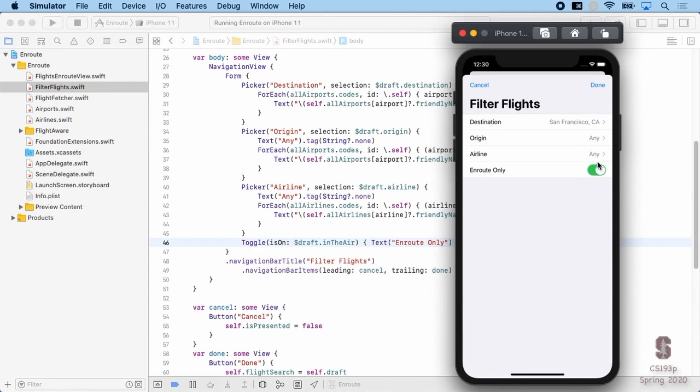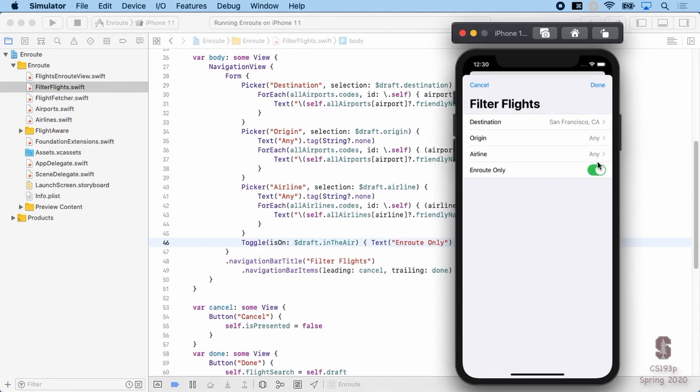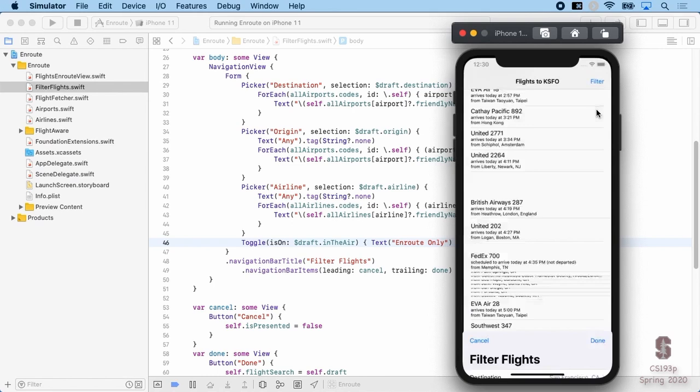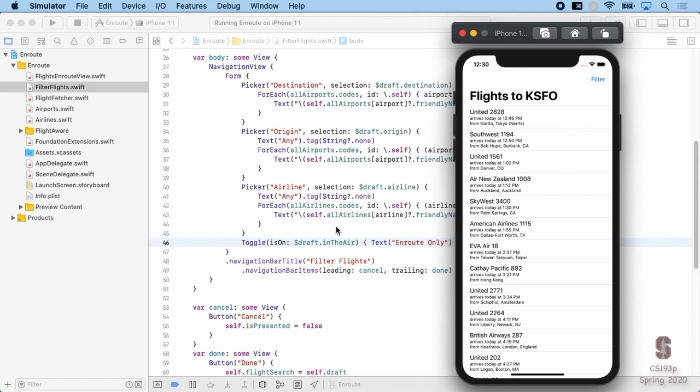Let's add one more thing — not a picker but a Toggle. Toggle takes a binding to something to toggle, in this case draft.inTheAir, and a label: Text('Enroute only'). Turning this off and hitting Done shows a lot more flights — ones scheduled to arrive later that haven't departed yet. That's all I wanted to cover today on Picker. Hopefully that sets you up to use pickers in your final project, as most of you are probably going to want one somewhere in your UI.